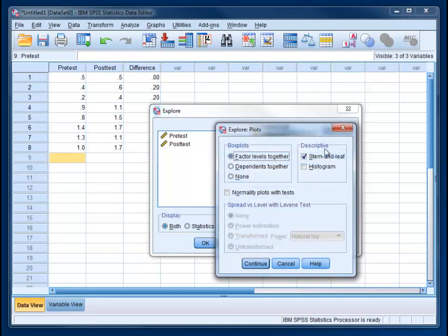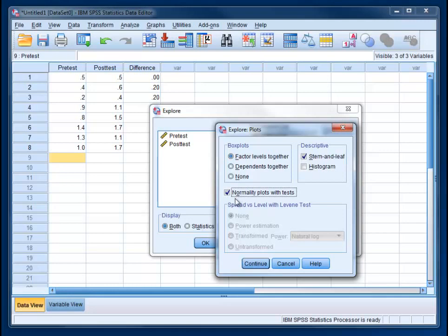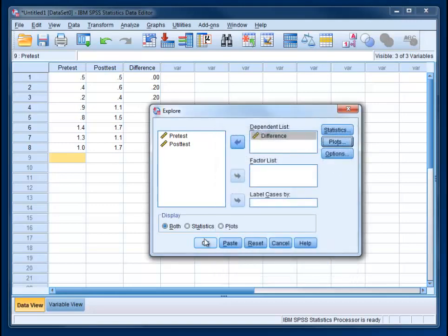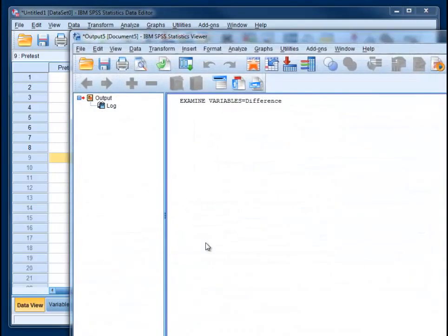Click there and check normality plots with tests. Note that you're not actually going to see anywhere on here the listing for Kolmogorov-Smirnov, but it's going to come out with this option. We don't really need the stem and leaf, so you can get rid of that. Hit continue and then OK.